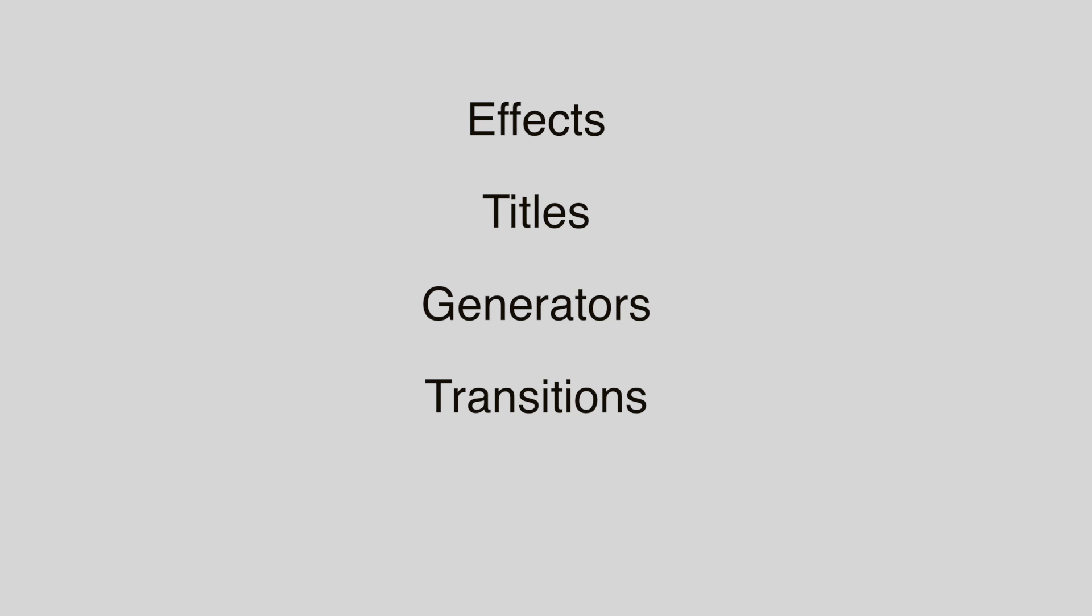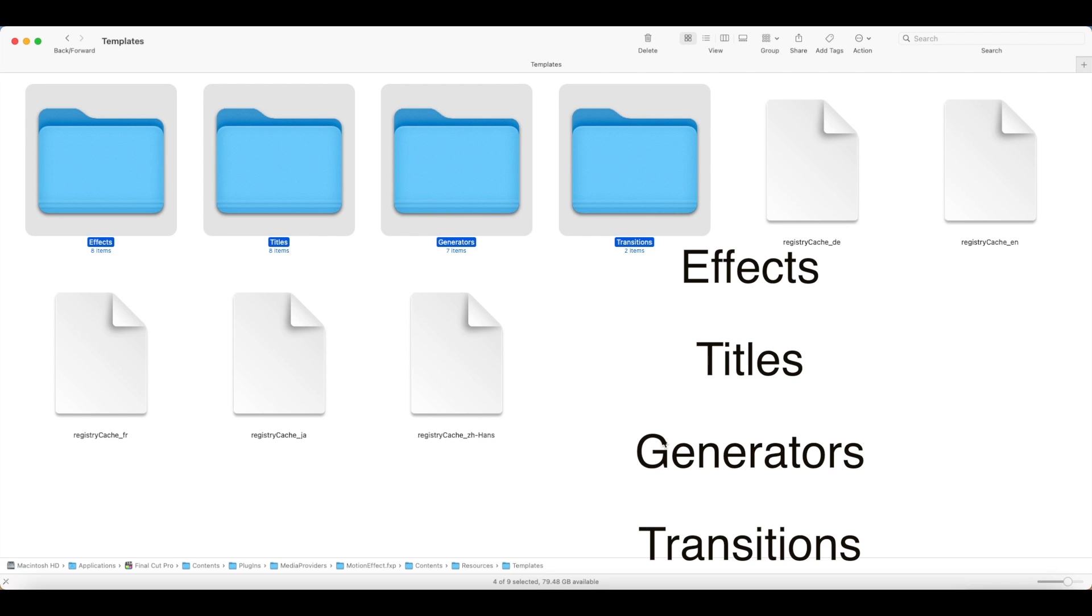There are four kinds of plugins: Effects, Titles, Generators, and Transitions. An Effect plugin goes into Final Cut Pro's Effects folder. A Title plugin goes into the Titles folder. A Generator plugin goes into the Generators folder. A Transition plugin goes into the Transitions folder.